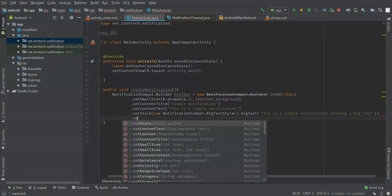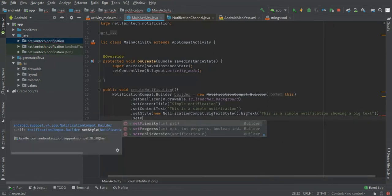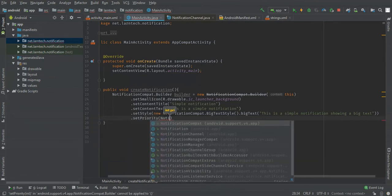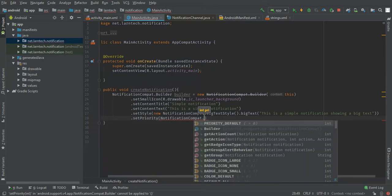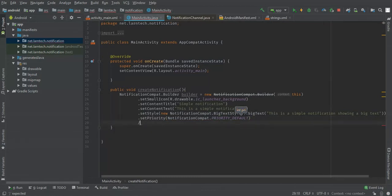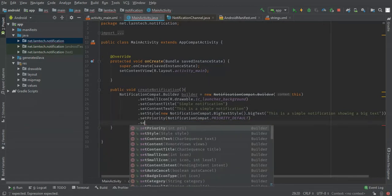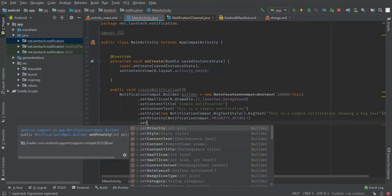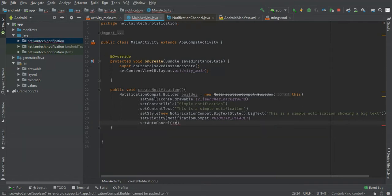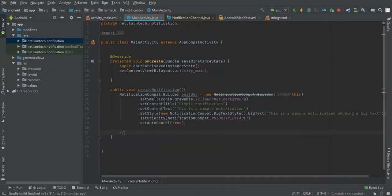I'm going to set priority — how important this notification will be. I'm going to set auto-cancel so when tapped it should be removed, then I'm going to show the notification.